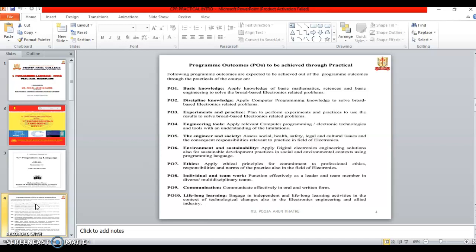Sixth one is Environment and Sustainability. Apply Digital Electronics Engineering Solutions also for sustainable development practices in social and environmental context using programming language. The seventh one is Ethics.